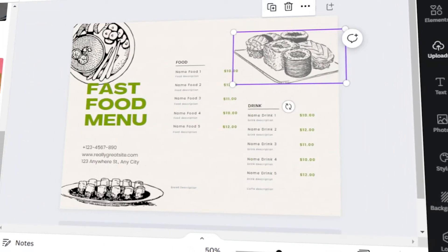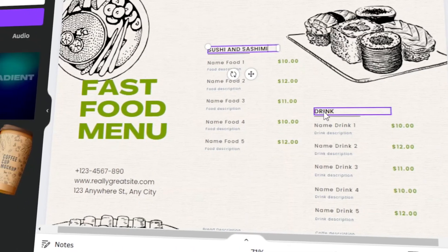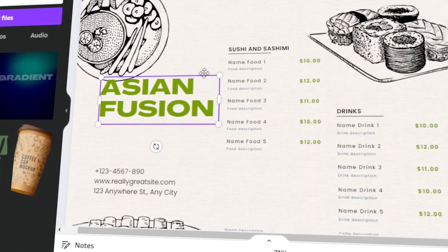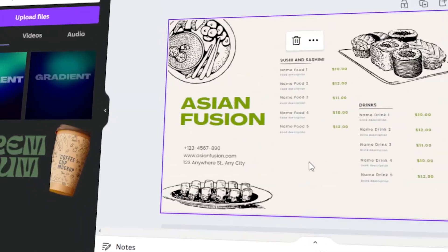In today's video, I will teach you how to make a custom restaurant menu in Canva. Let's get started.